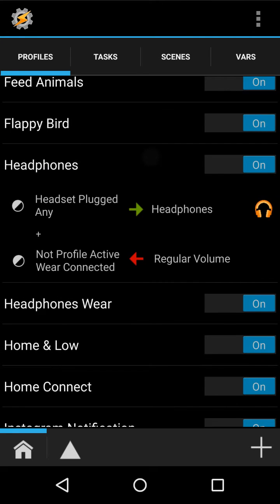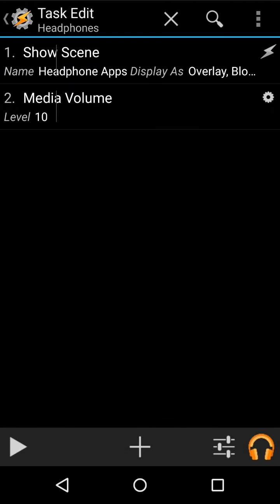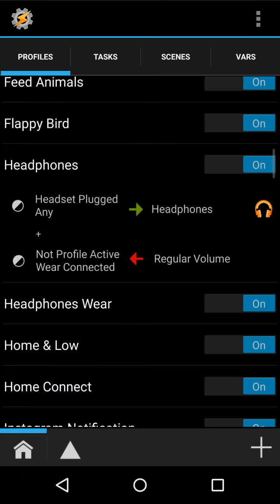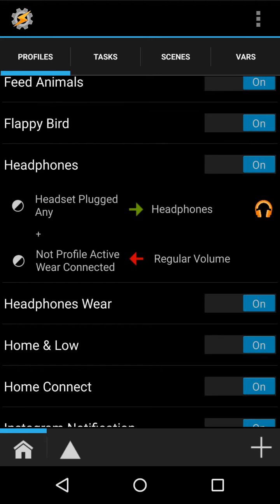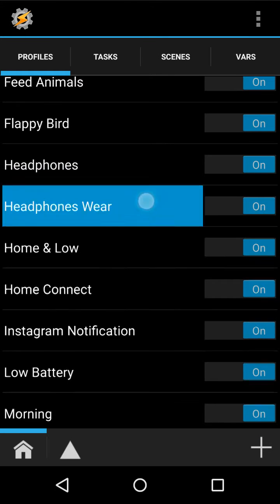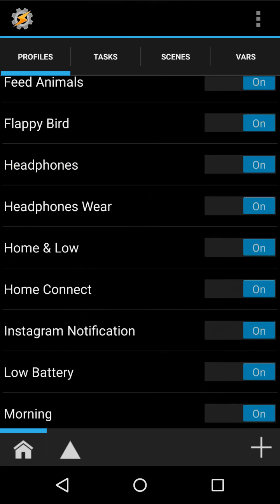Headphones, just when it gets plugged in and it's not wear, it does the same thing with the scene. Then there's the wear, which is the same thing as the Bluetooth one.